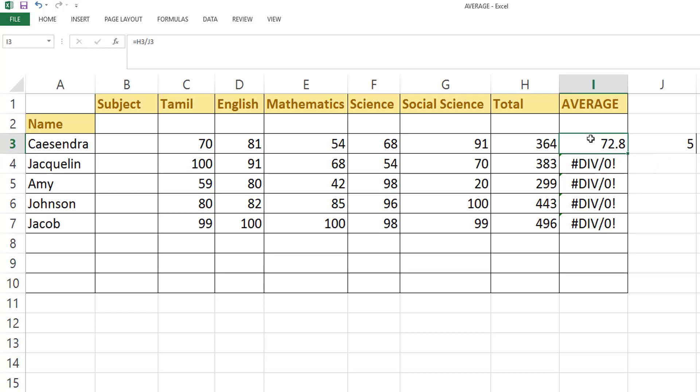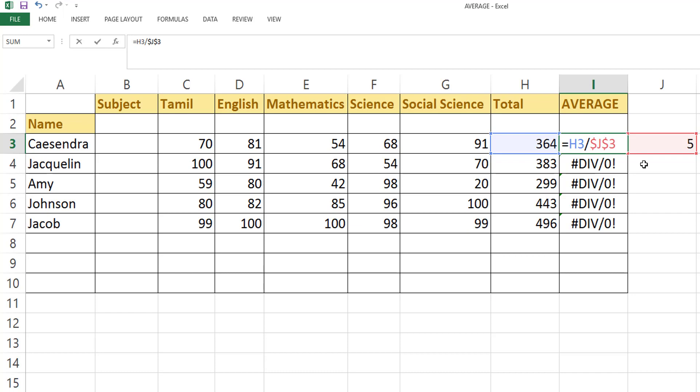So always this Excel will choose this relative reference cell reference. So what I am going to do now is I'm going to edit this and here I'm going to use this dollar sign because I am giving absolute cell reference.